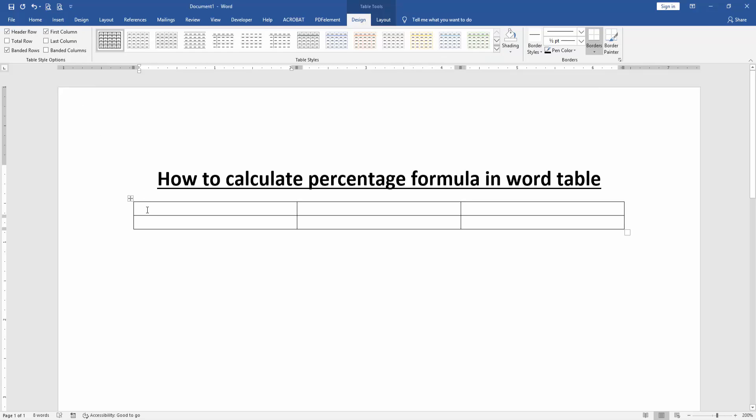Press Ctrl+F9 on the keyboard, then write the formula: equals 100 times 10 divided by 100.